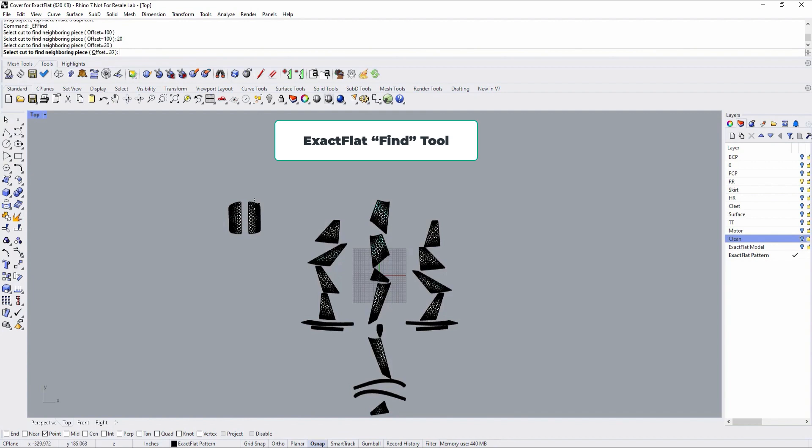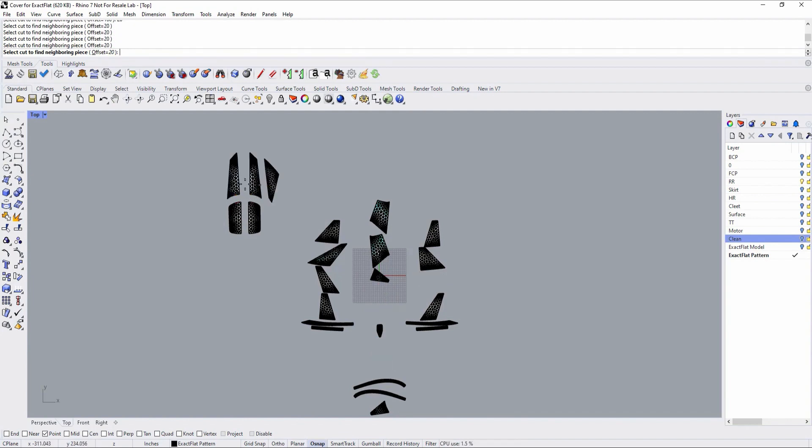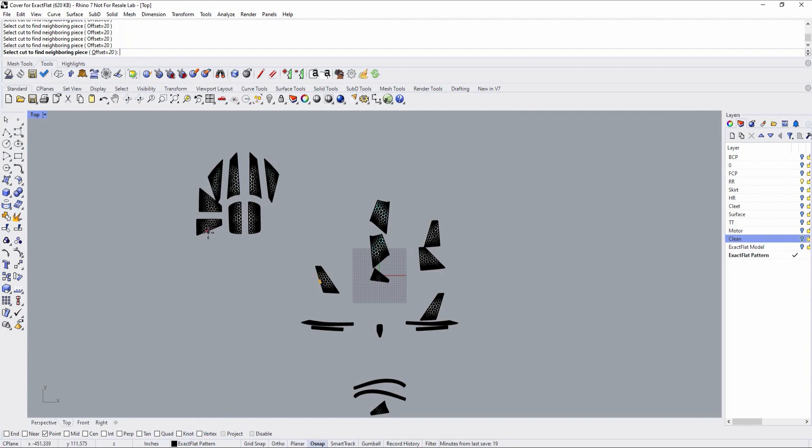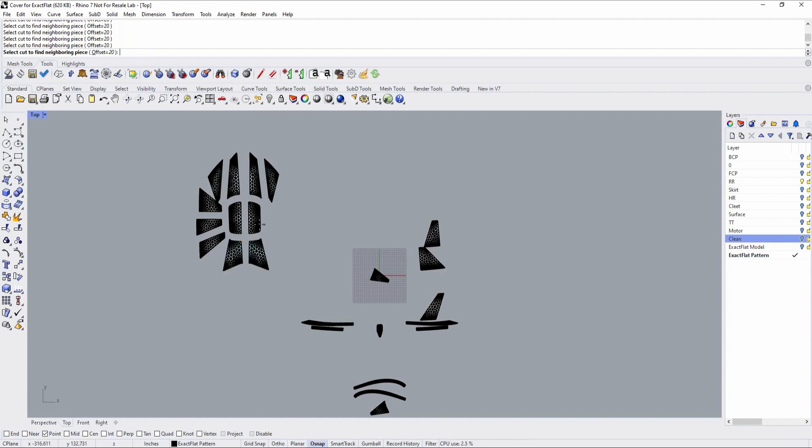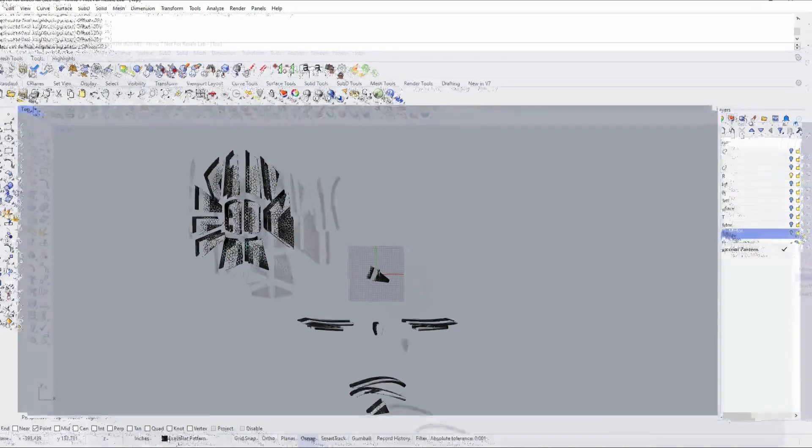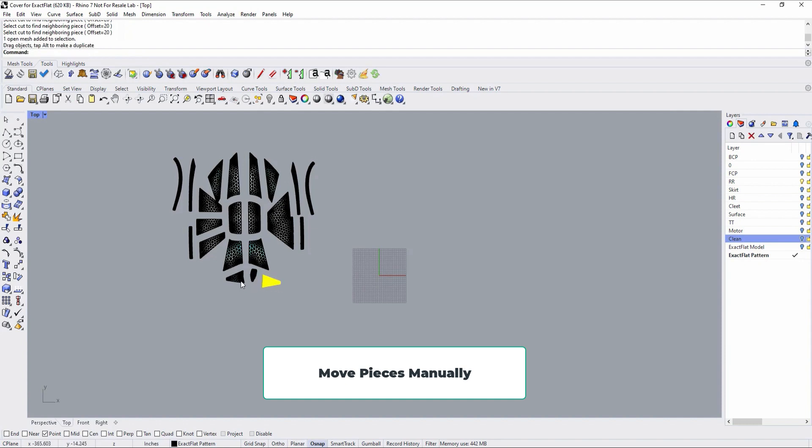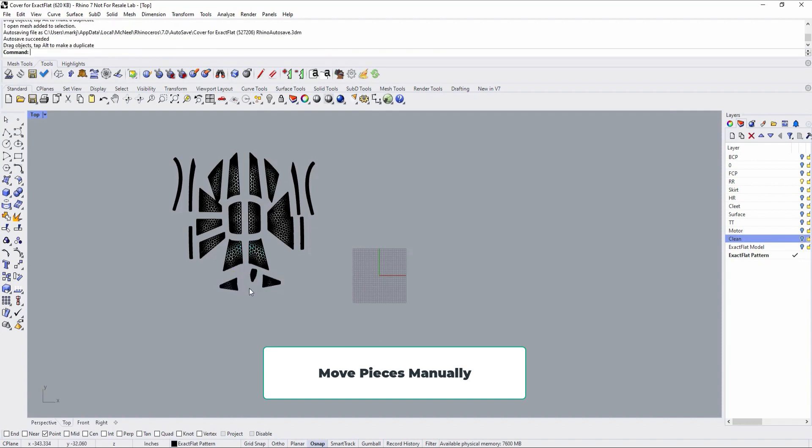Before we do, let's use Xactflat's Find tool to arrange the patterns such that they are laid out adjacent to one another. Click an edge and the Find tool will automatically find the edge on the neighboring piece. You can adjust the gap between edges as you deem appropriate. Just click an edge and the edge on the neighboring pattern piece will be found and placed adjacent to the point at which you clicked. Continue in this way until all pattern pieces are found. You can also move and adjust the placement of individual pieces manually by clicking and dragging the piece.